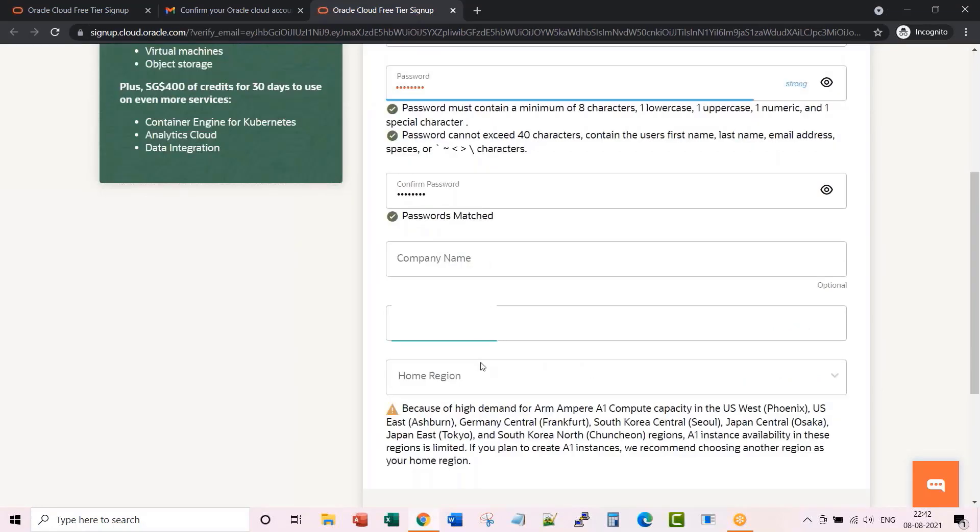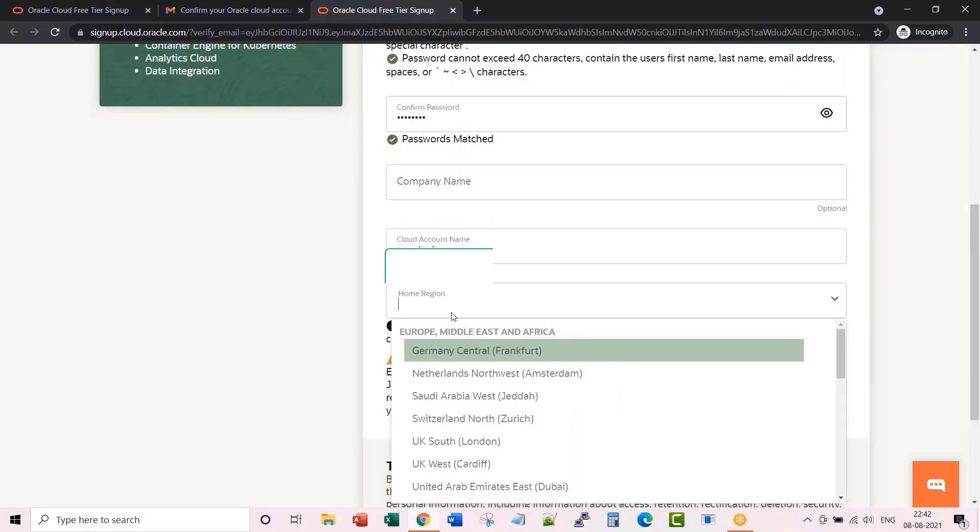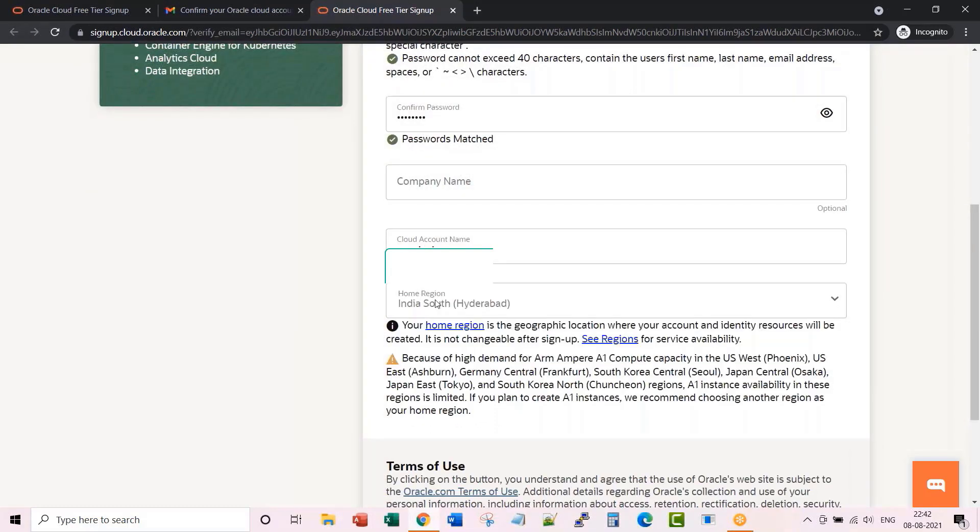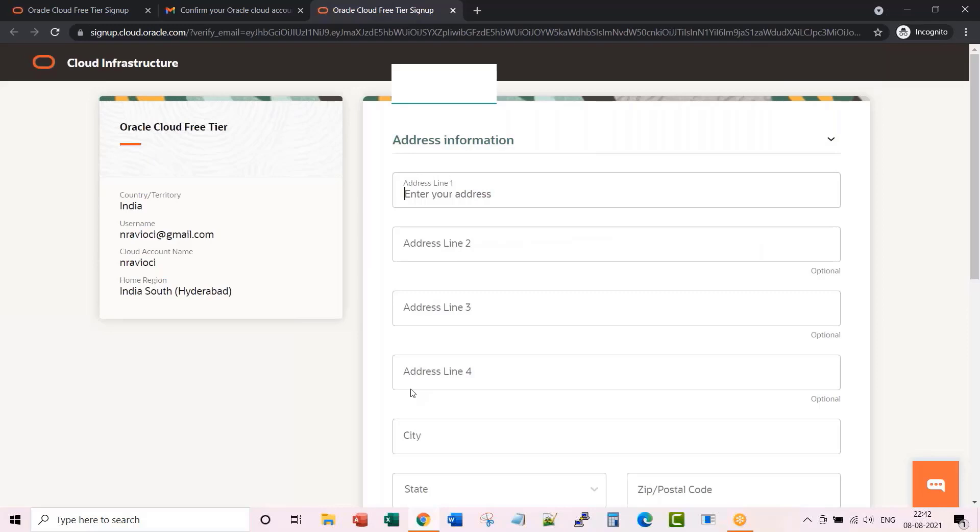Company name is optional. Home region is India South. Continue. So let me enter my address. Once you enter these details, click continue.